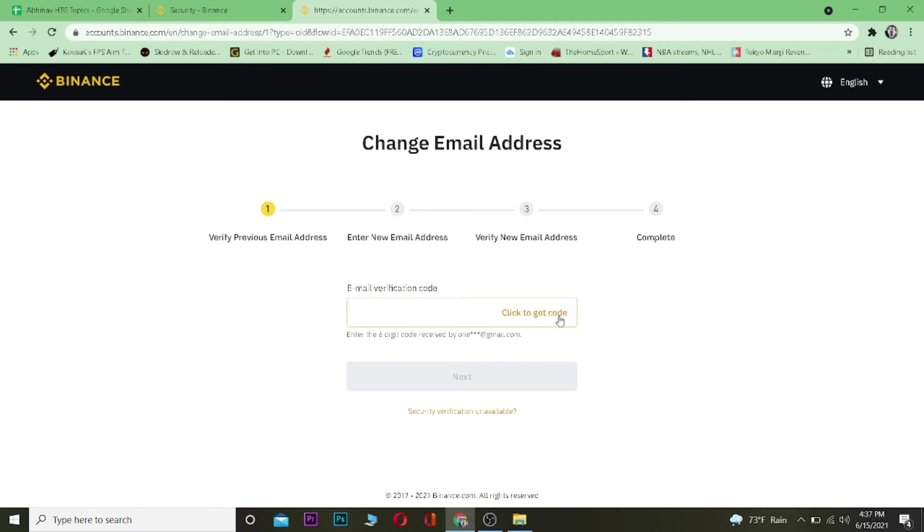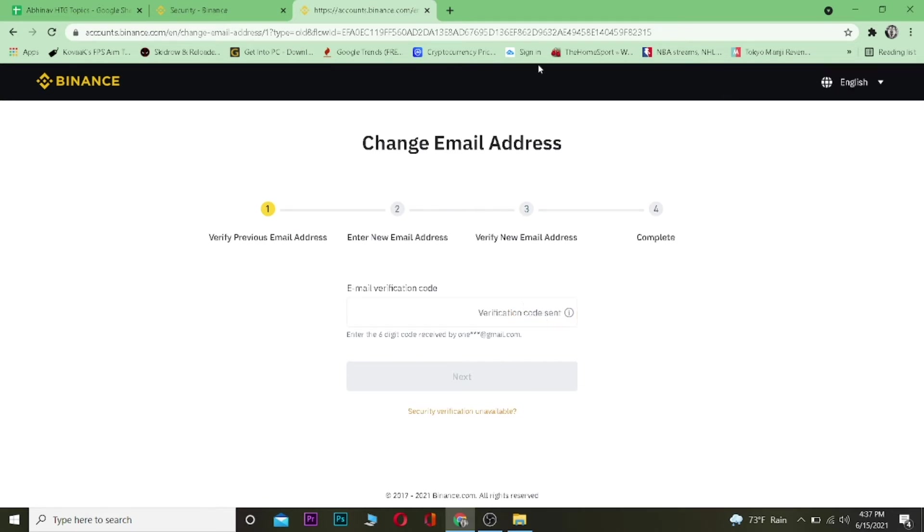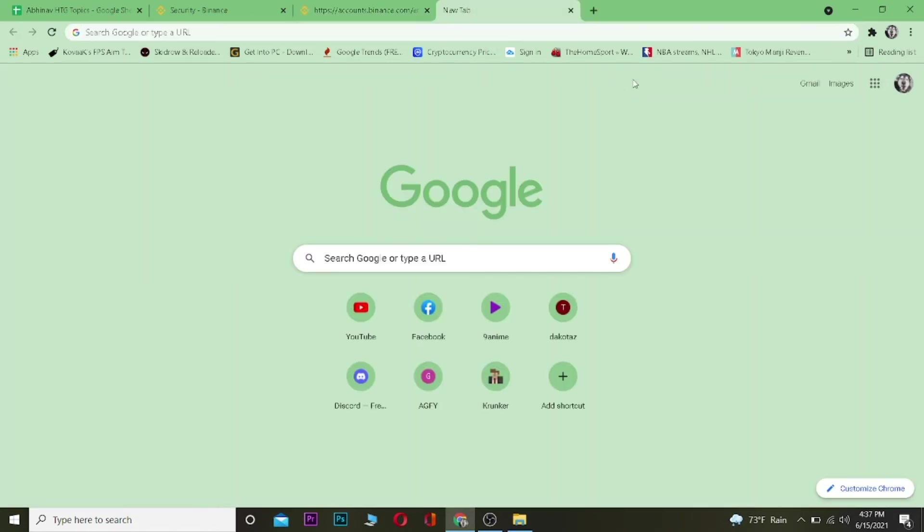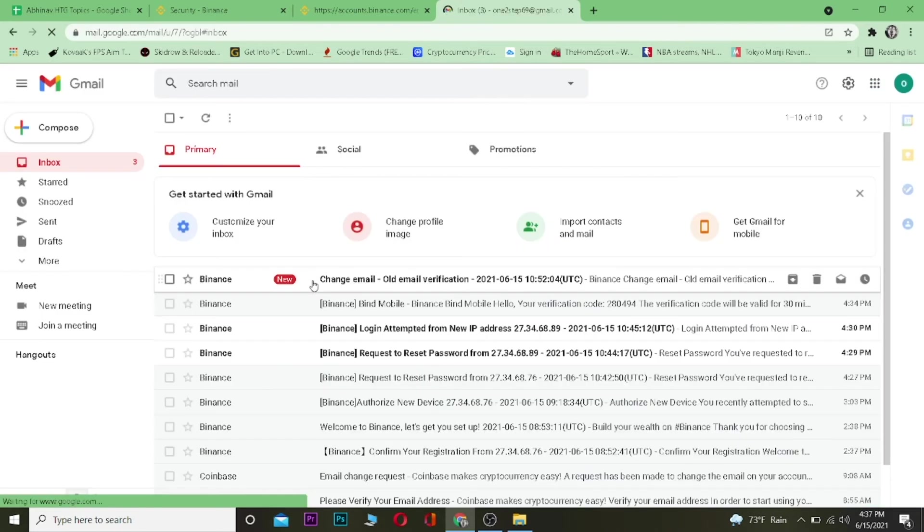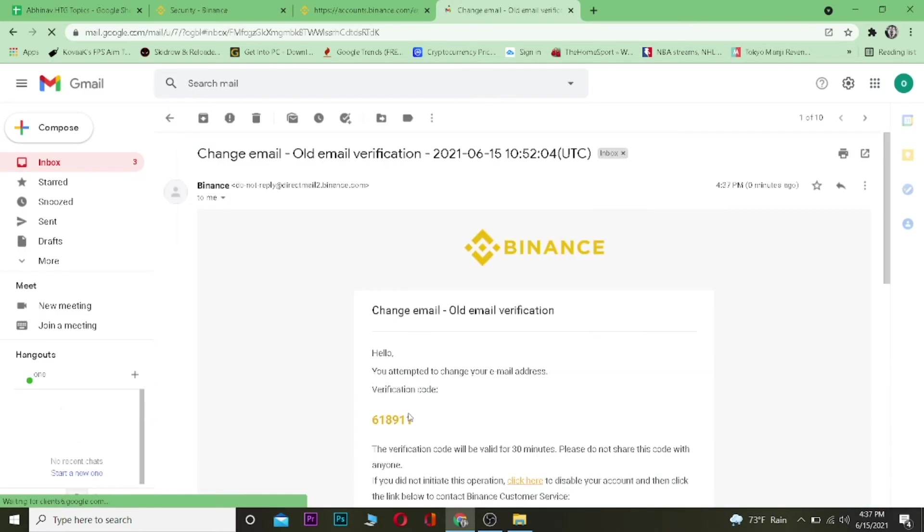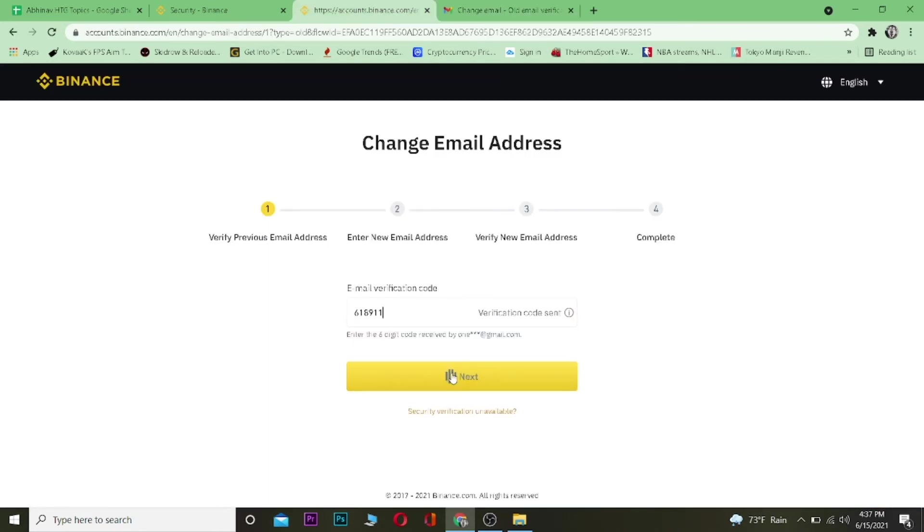Now once you're over here, you want to click on Click to Get Code to get the code of your current email address to verify if it is you who's trying to change the email. Now you want to check your email. As you guys can see, I got Change Email Code from Binance. Paste it over here and click on Next.